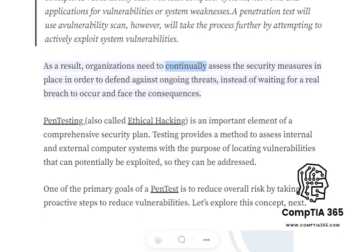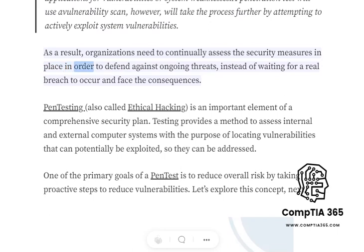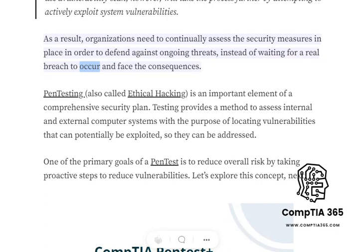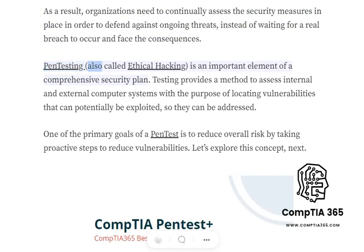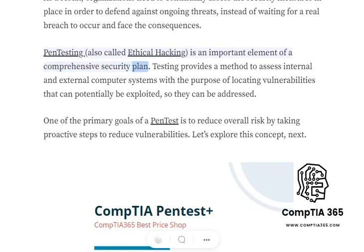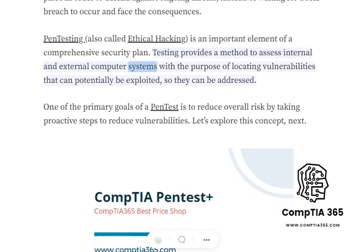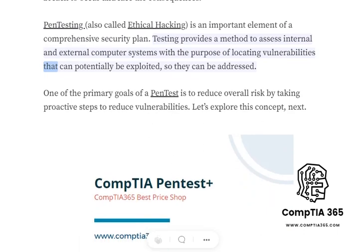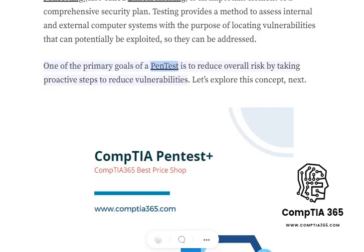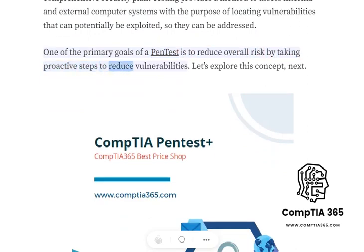As a result, organizations need to continually assess the security measures in place in order to defend against ongoing threats, instead of waiting for a real breach to occur and face the consequences. Pen testing, also called ethical hacking, is an important element of a comprehensive security plan. Testing provides a method to assess internal and external computer systems with the purpose of locating vulnerabilities that can potentially be exploited, so they can be addressed. One of the primary goals of a pen test is to reduce overall risk by taking proactive steps to reduce vulnerabilities.